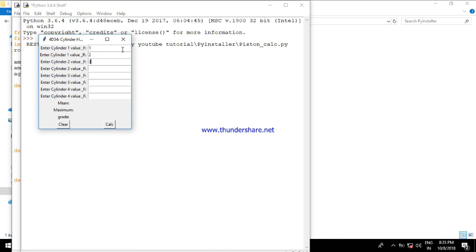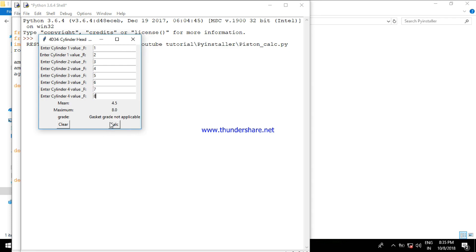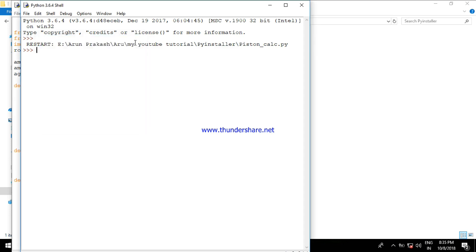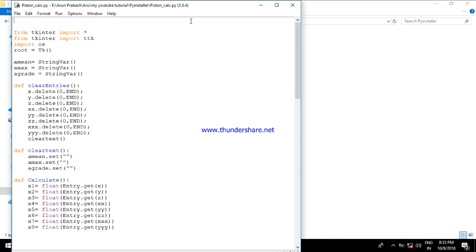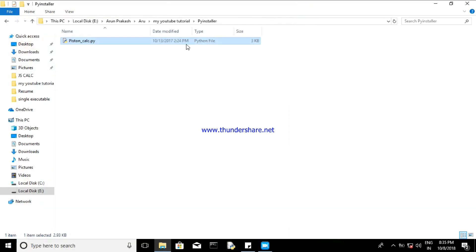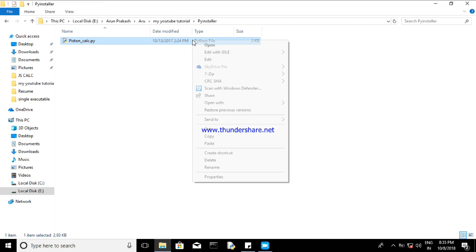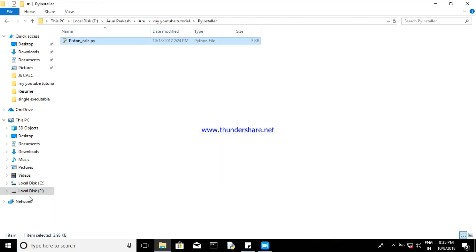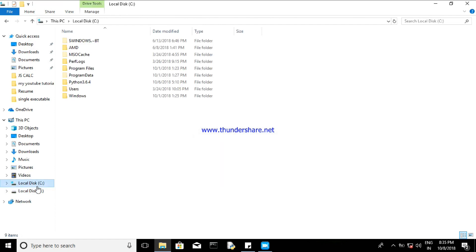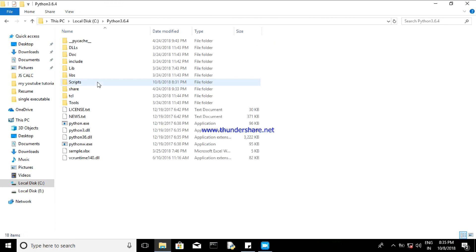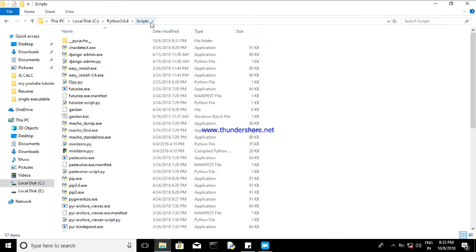For this you need to have PyInstaller installed. To know about how to install PyInstaller, you can see my videos - it will be available below, it is my first video actually. So you need to copy that Python script into the scripts folder, so you need to copy and paste here.